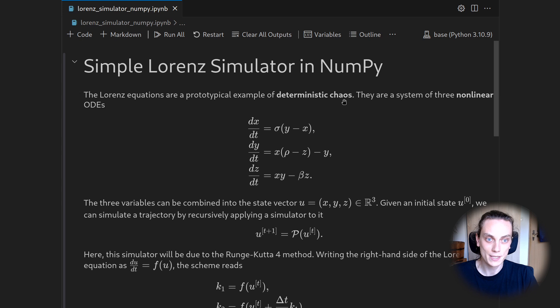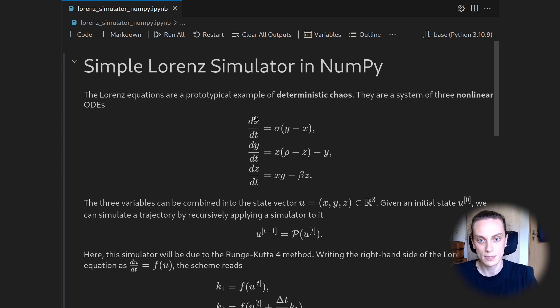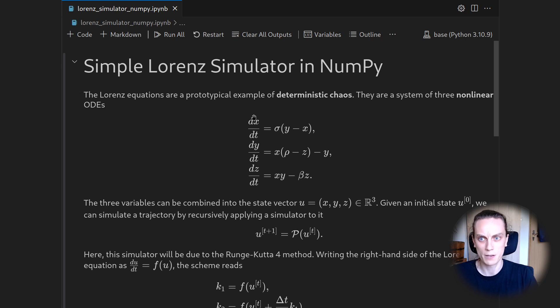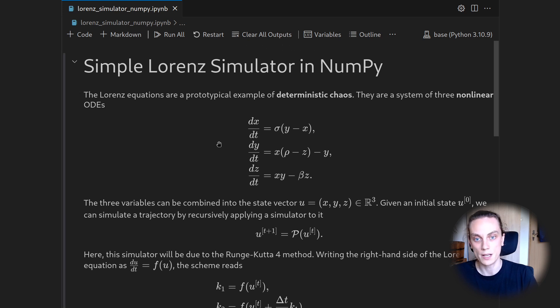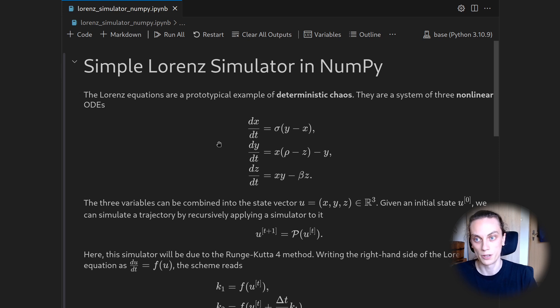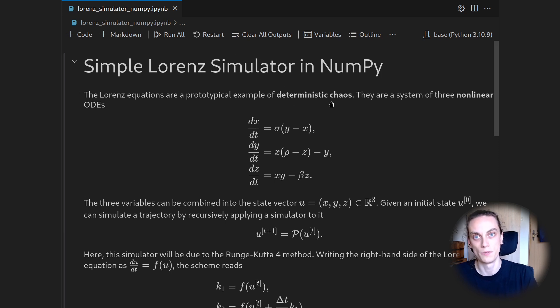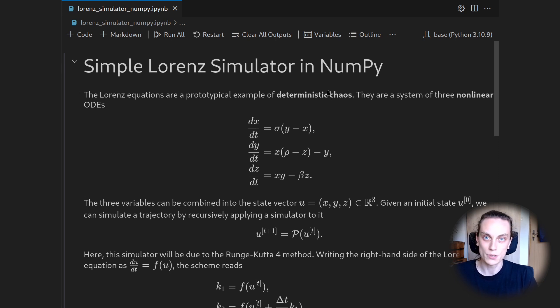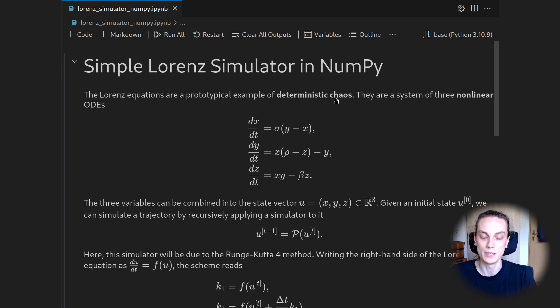So they are a system of nonlinear ODEs. In particular, it's three ODEs that are here. And they were first described by Lorenz back in the 70s. And they arose as a simplification from his weather model to describe this interesting observation of deterministic chaos.